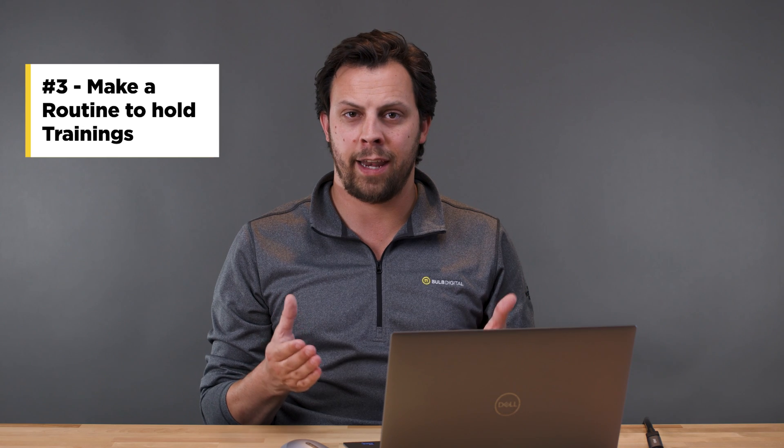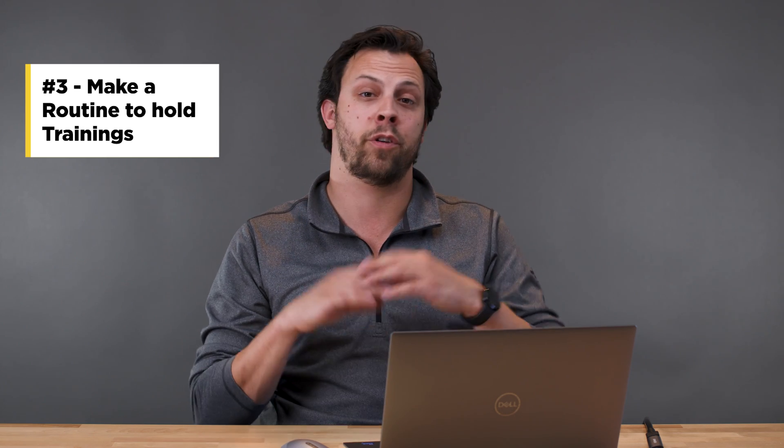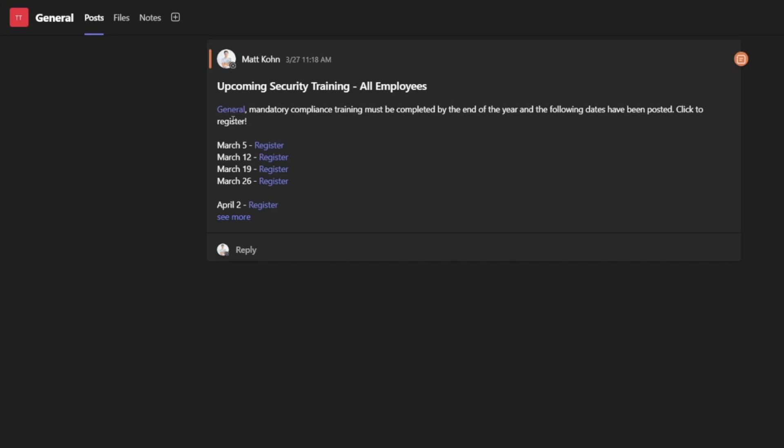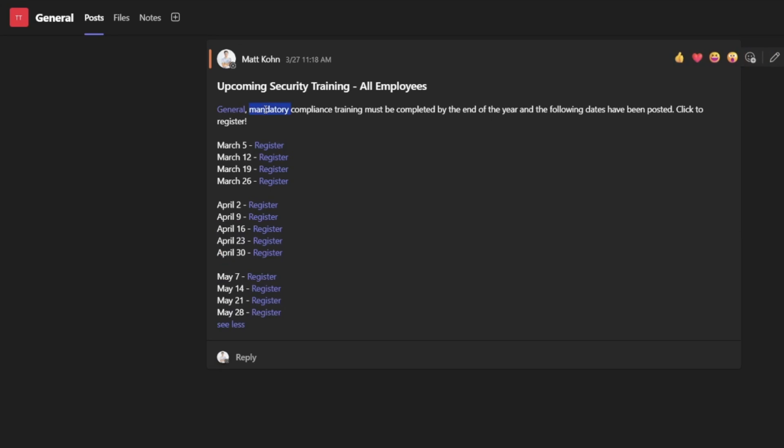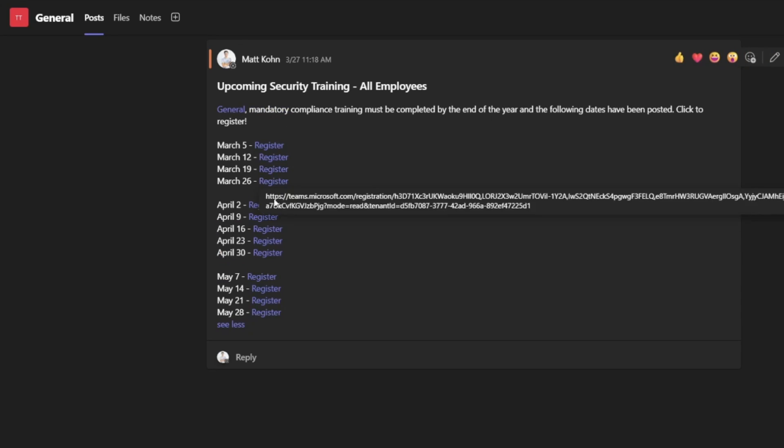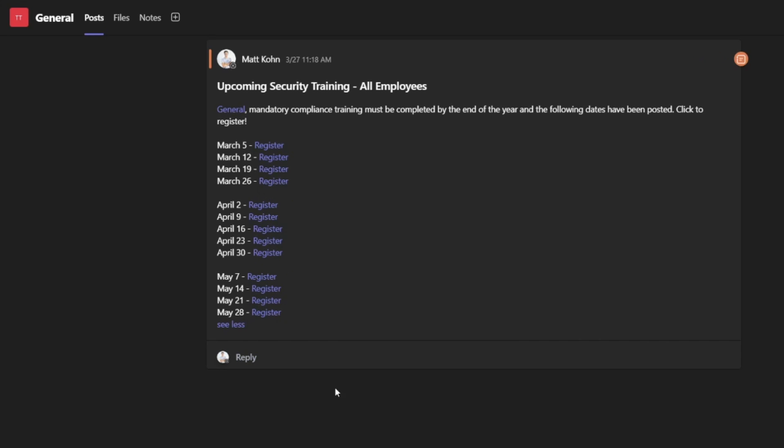This next principle is all about deciding on your cadence for training and setting up a training schedule for all the different types of training at your organization. Scheduling training frequently reinforces to users that you're serious about it and that it's going to be happening throughout the year. These channels give you an opportunity to publish when training is happening, how frequently it's happening, whether it's mandatory, or how often they need to repeat training — so you can communicate all of that and help users get alerted to when training is happening.